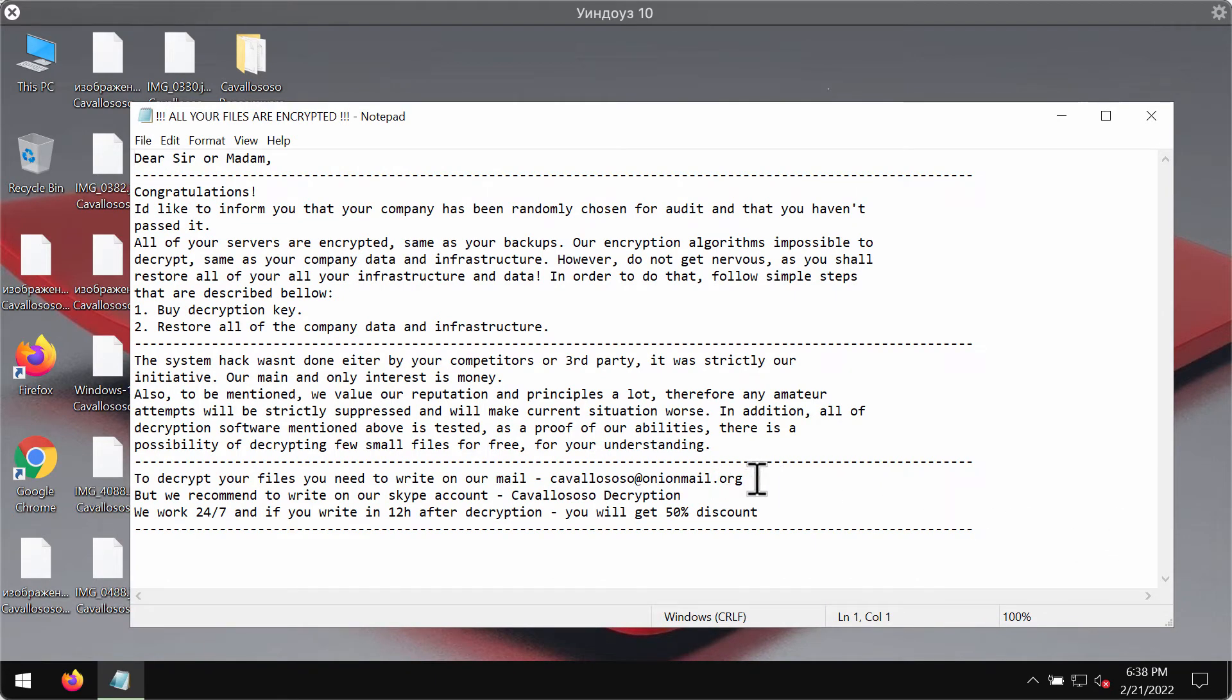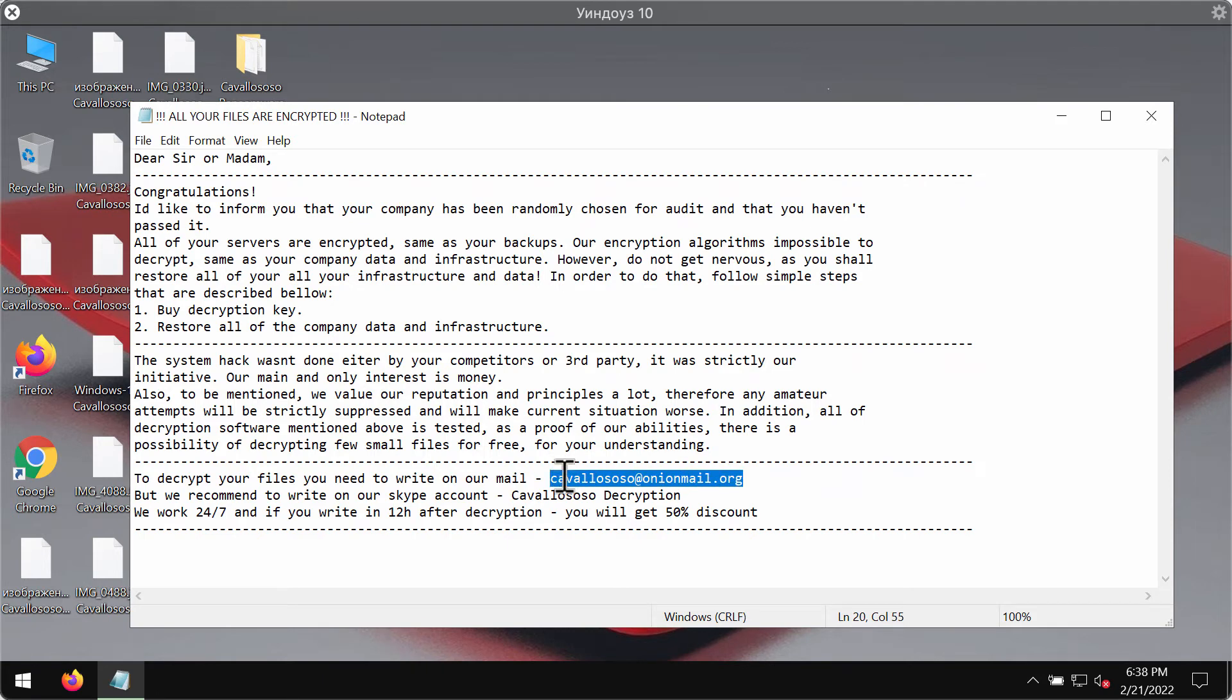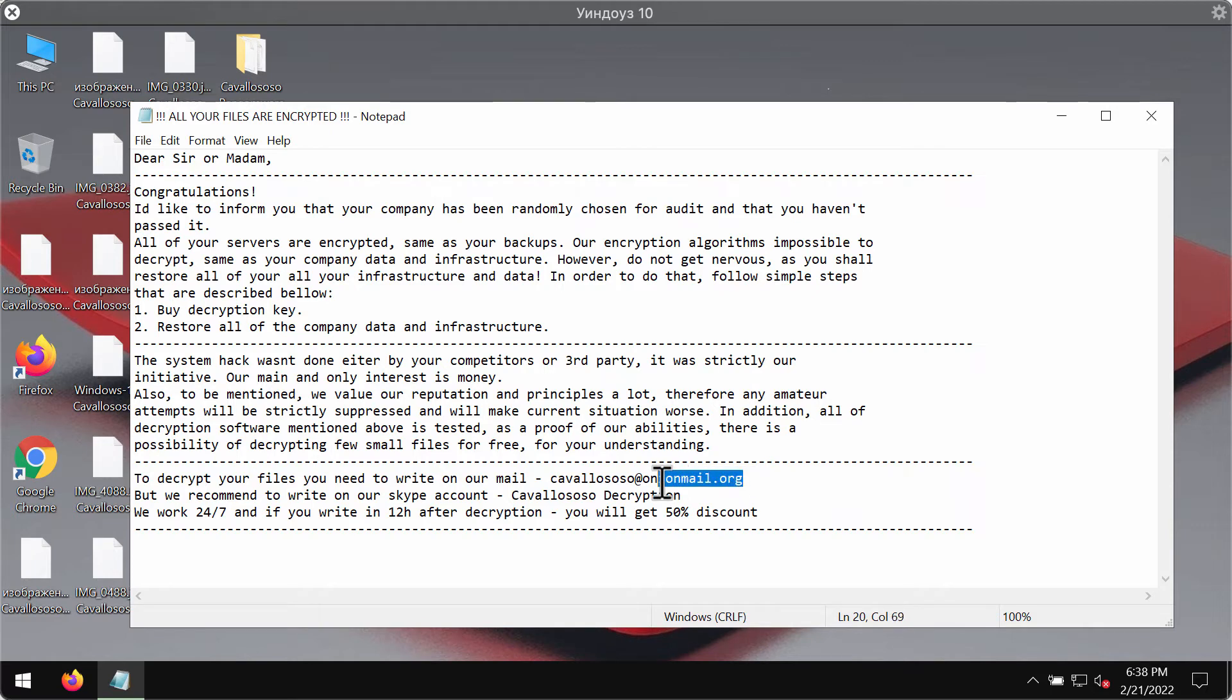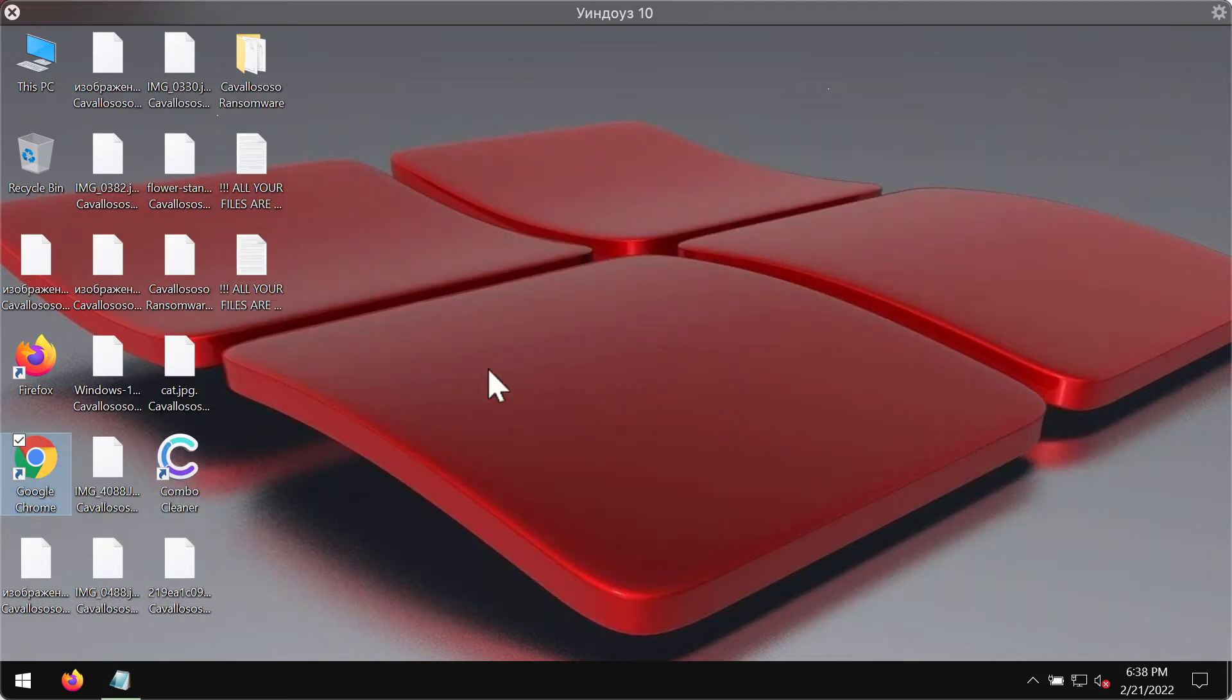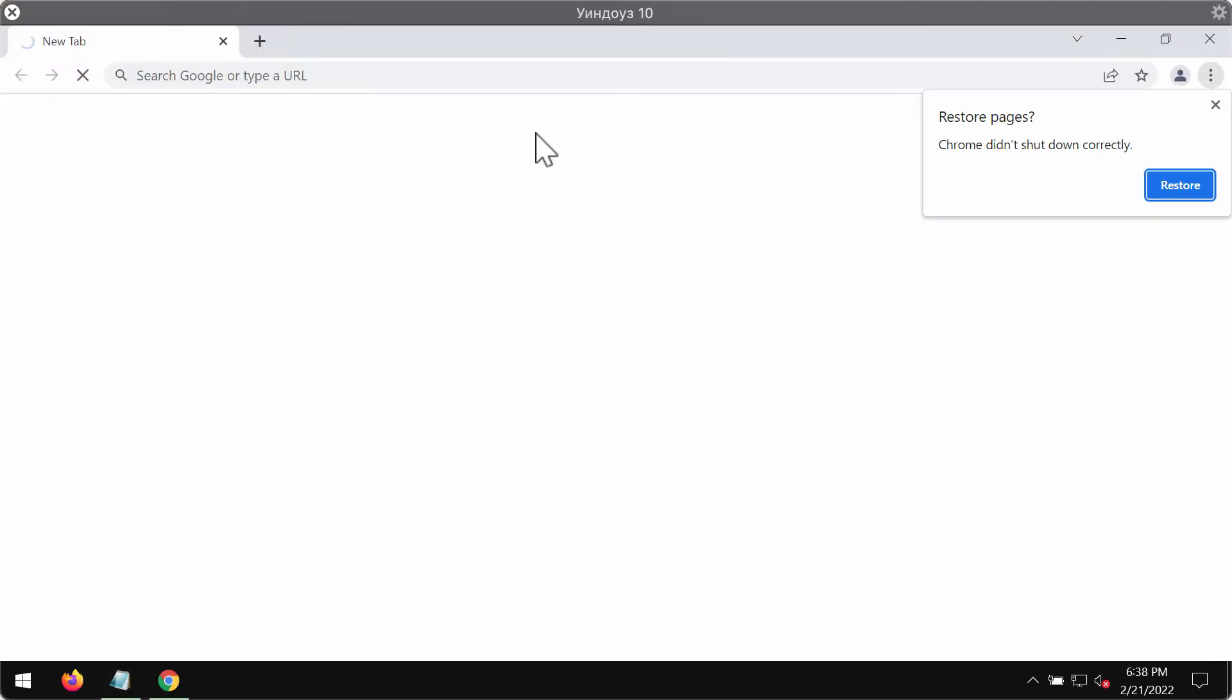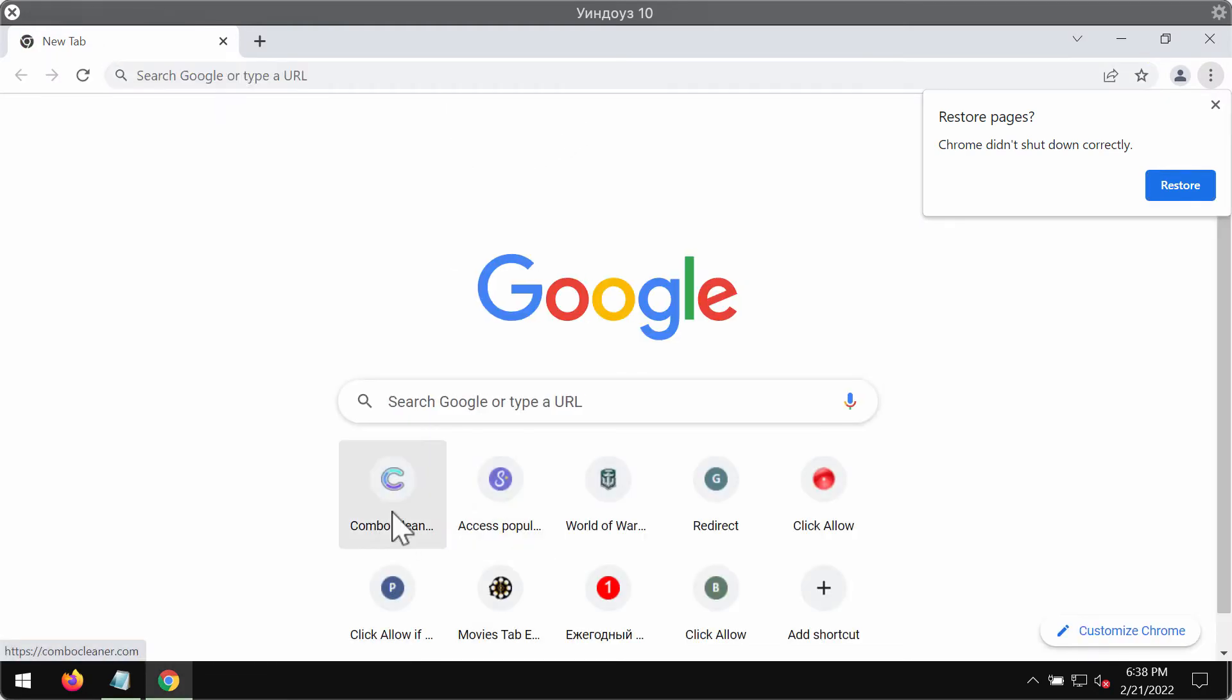The ransomware also tells the victims to use this email address for contacting its developers, but contacting them of course doesn't mean that you will get any positive results in terms of file decryption. If you pay the ransom you may simply lose your money for nothing. We recommend you to immediately undertake the measures to get rid of this ransomware as soon as you can.